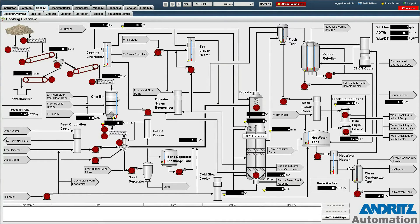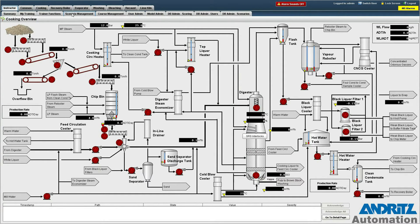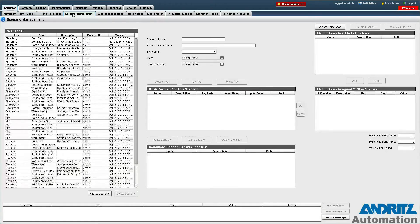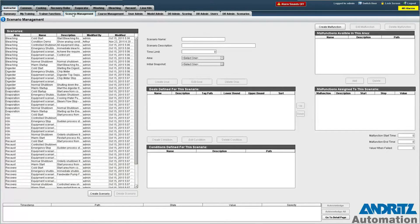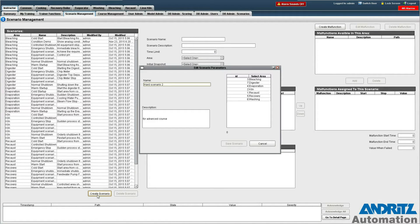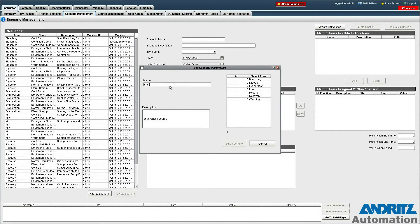We start by configuring a new scenario. This is done from the Scenario Management screen. First we click Create Scenario and give our new scenario a name. I'm just going to call it Start Chip Feed.